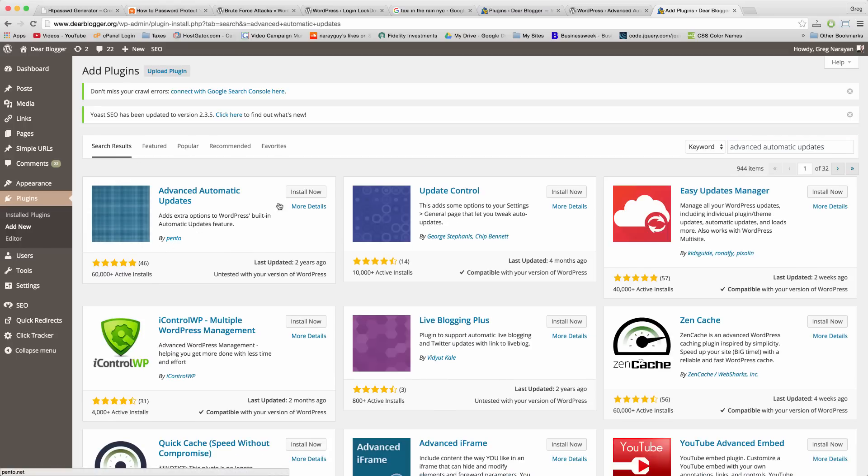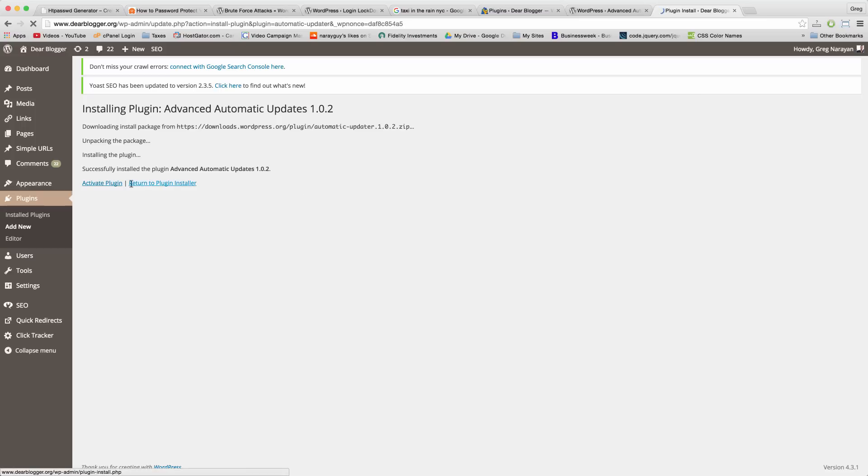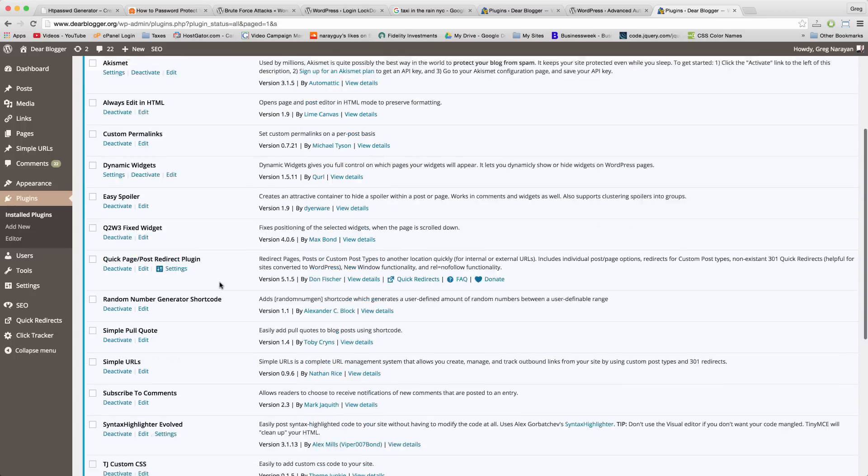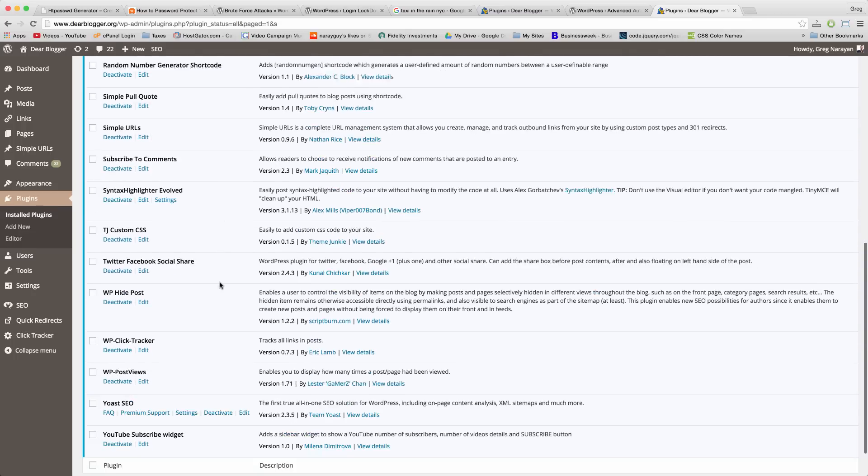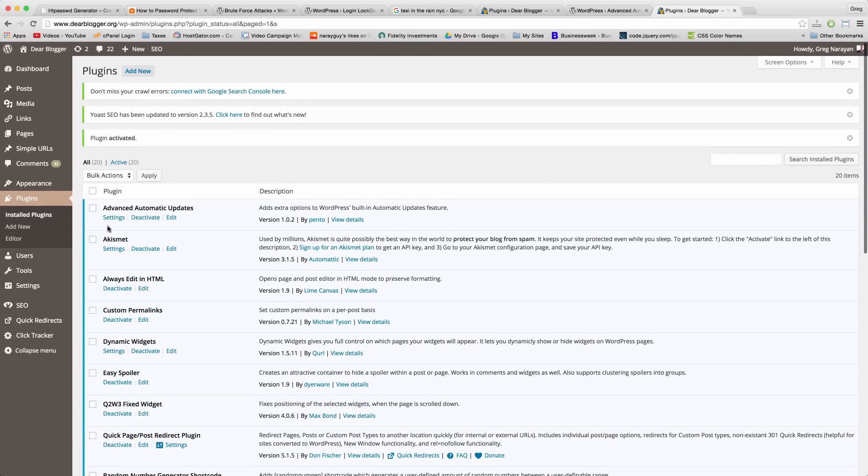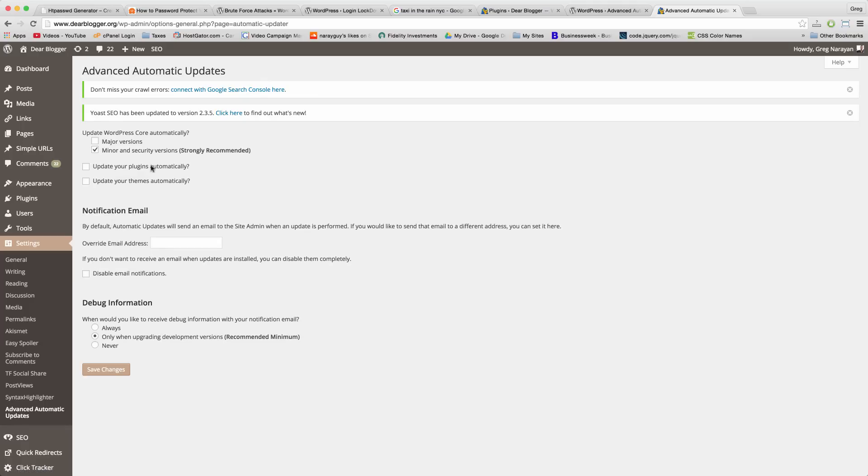This plugin right here by Pento. If you install that then click Activate, now we're in better shape because this plugin has a settings tab which will update the WordPress core.